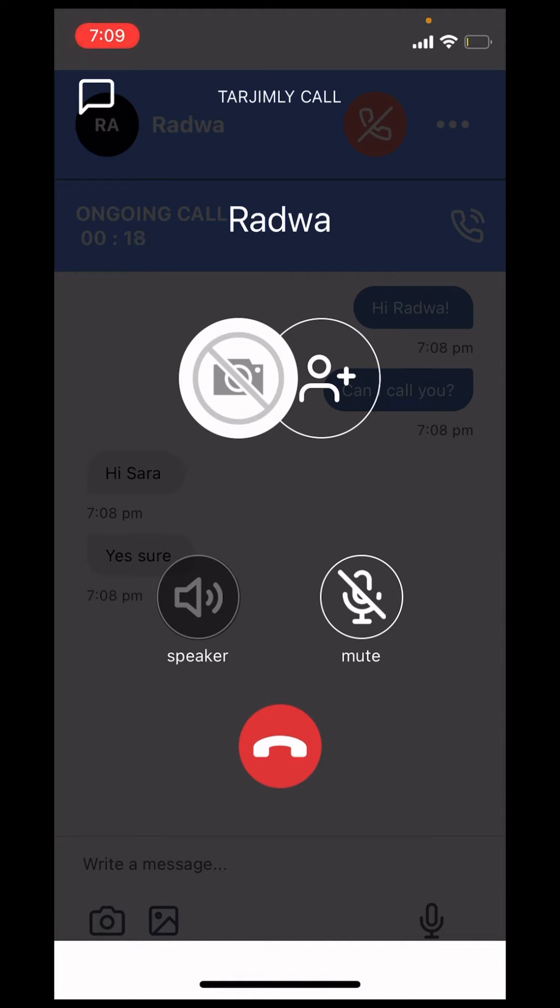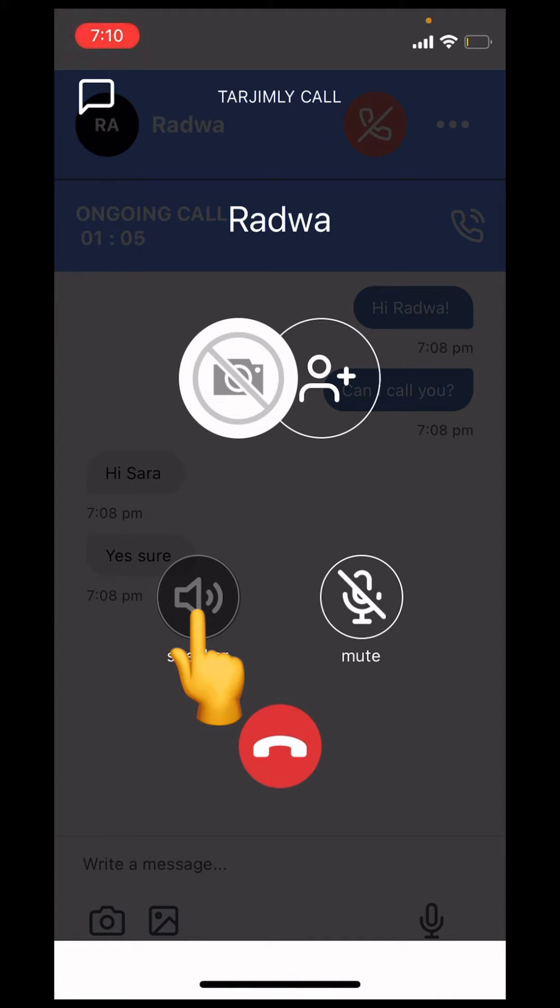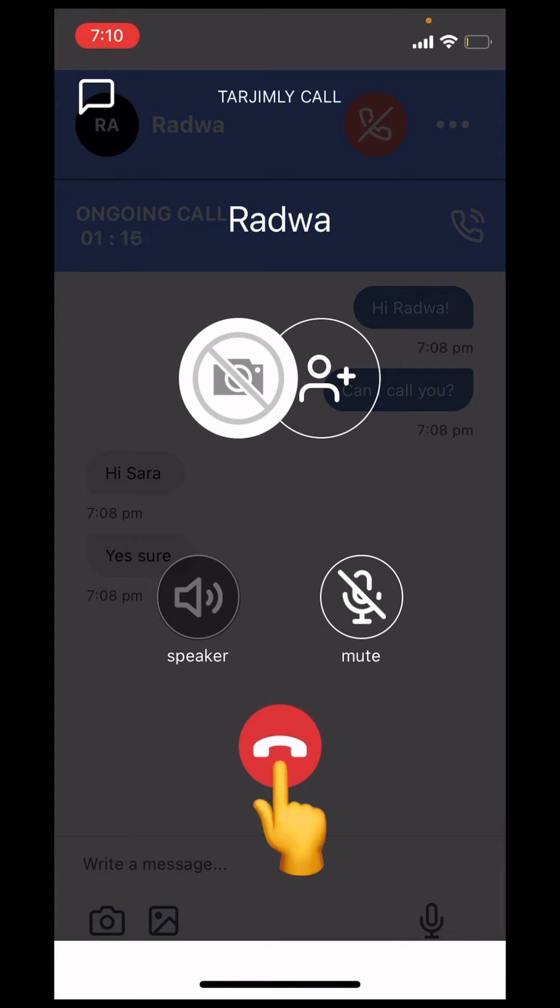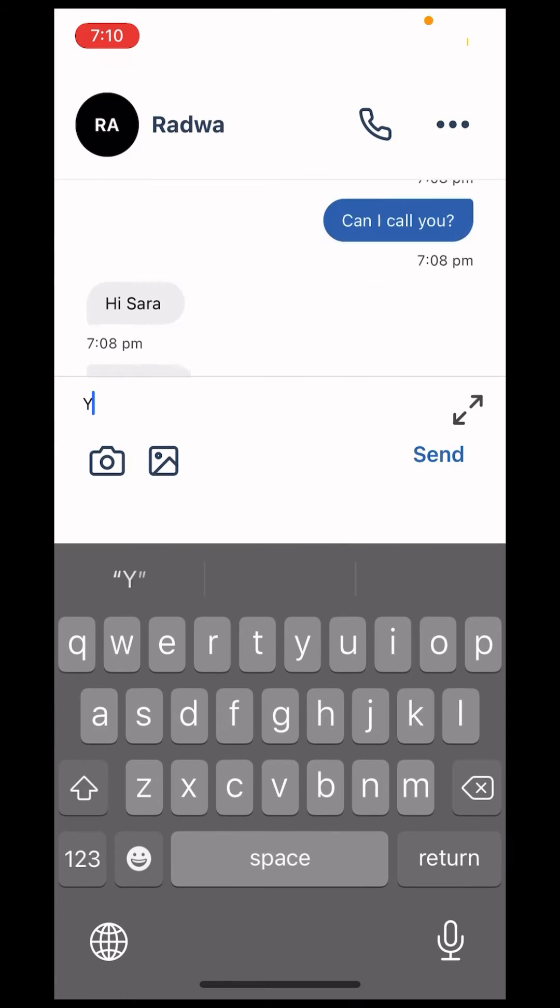If you'd like the volunteer interpreter to facilitate a conversation between you and somebody else, you can click the speaker button. Once done, click the red phone icon to hang up. This will not end the session, but will take you back to the conversation screen.